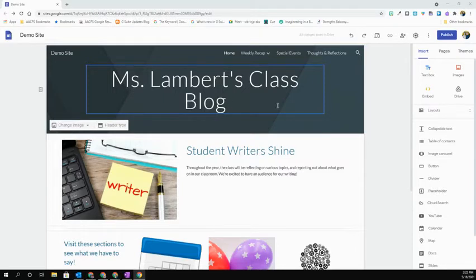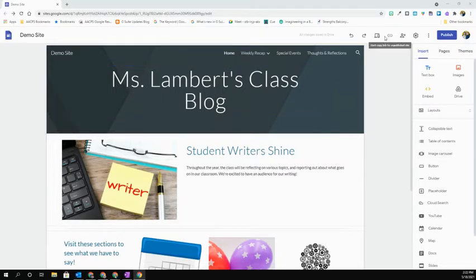To preview your site, come up to the top menu bar for editors, and you're going to select the third icon over that says Preview. It kind of looks like a computer screen with a little mobile device in front of it.